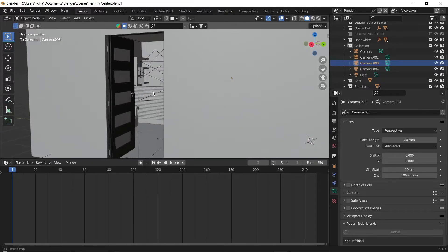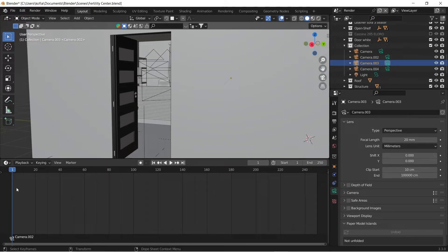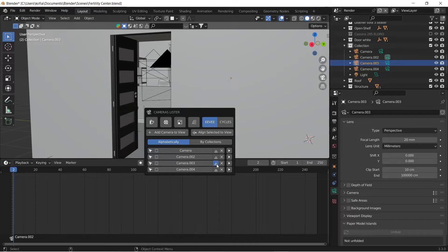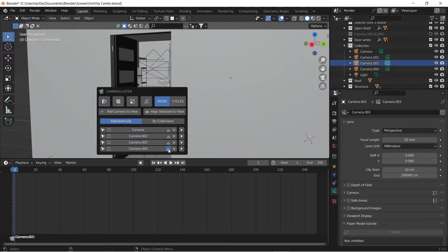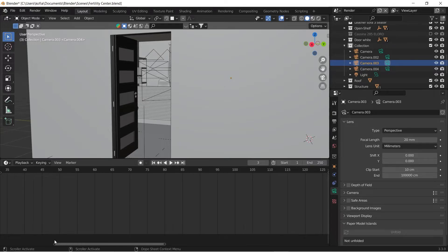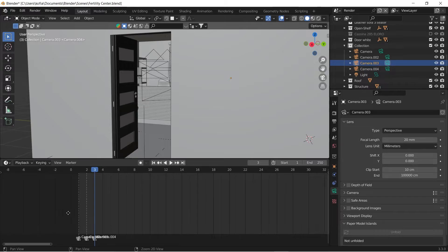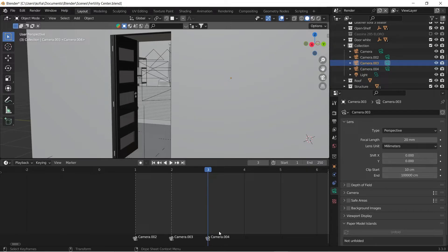To do so, switch to the plugin and click the Bind Camera Marker icon. It sets up the camera in frame 1. Move to frame 2, do it again to bind the second camera, then go to frame 3, hit Alt+C, and bind the third camera. Zooming into the timeline, each frame now has a camera assigned to it.